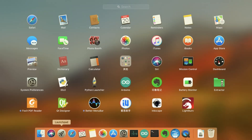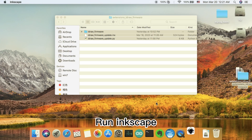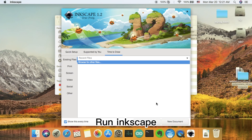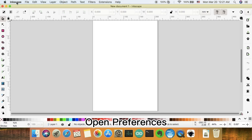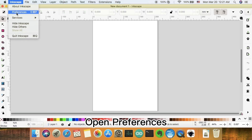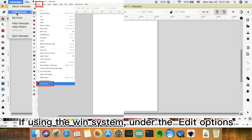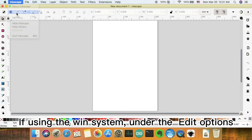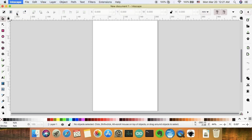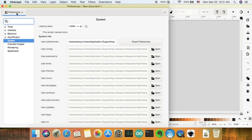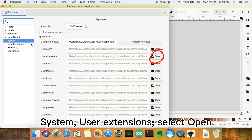Run Inkscape. Open preferences. If using the Windows system, under the Edit options, go to System, then User Extensions, and select Open.